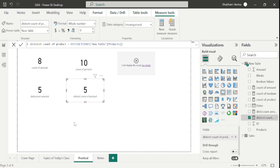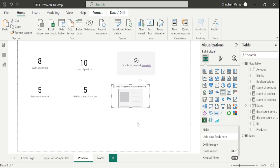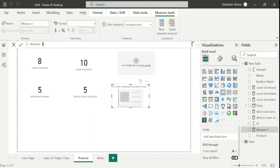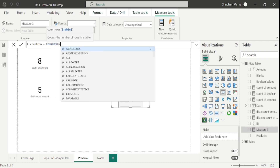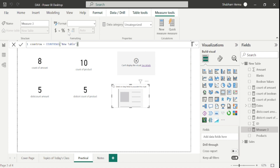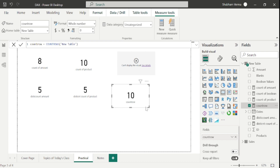Now let's move to another DAX function: COUNTROWS. I'll create a new measure and rename it 'Count Row', then use the COUNTROWS DAX function. Notice that the parameter here is a table name, not a column name. I'll select my table name, drag and drop the measure into the visual. COUNTROWS counts total rows in a table — it doesn't matter whether the values are blank or non-blank.